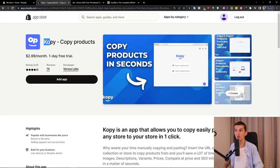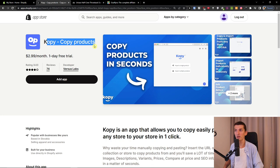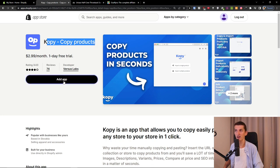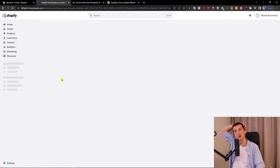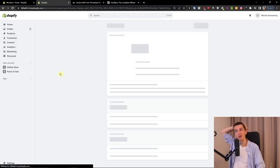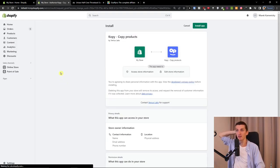So what we're going to do is install a tool called Copy Copy Products. You're going to find it in the Shopify app store and I'm going to add the app.